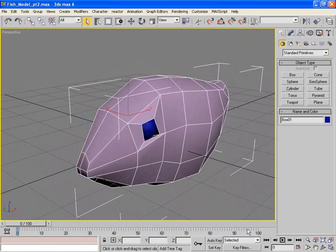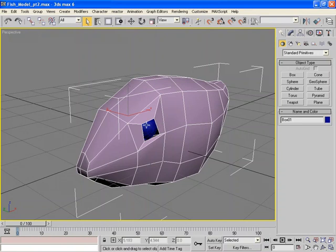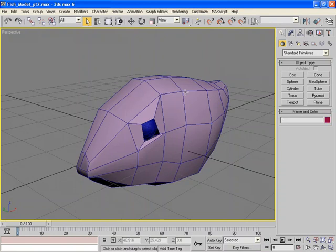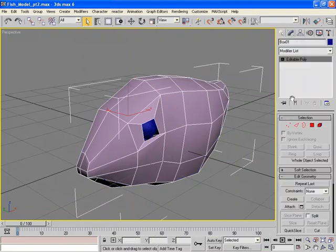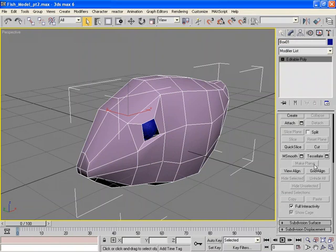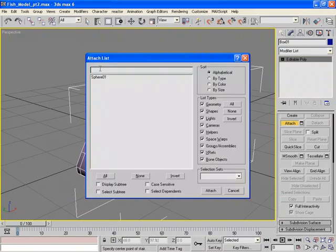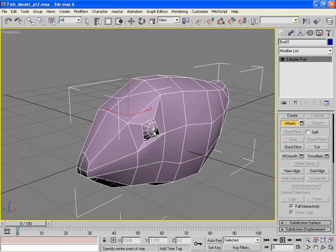Since we've modeled this eye socket around this eye, it would probably be a good idea to connect the eye to the mesh itself. So I'm going to go ahead and select Editable Poly, go down to Attach, and I can either attach it by clicking on the eyeball itself, or if you want, the dialog box has a list of all the objects in the scene, and we can attach that.